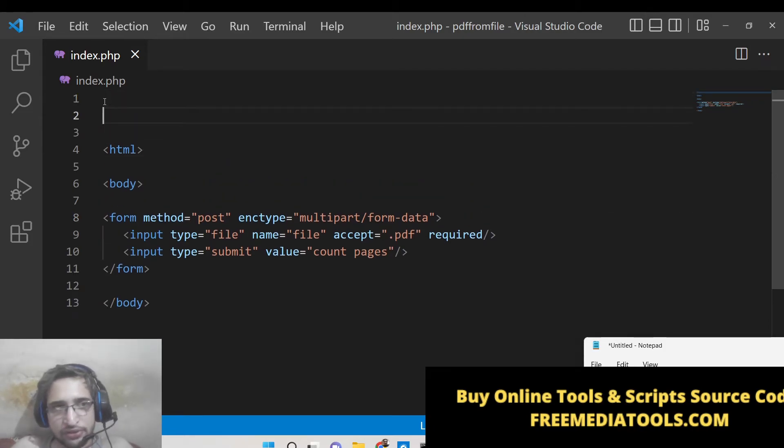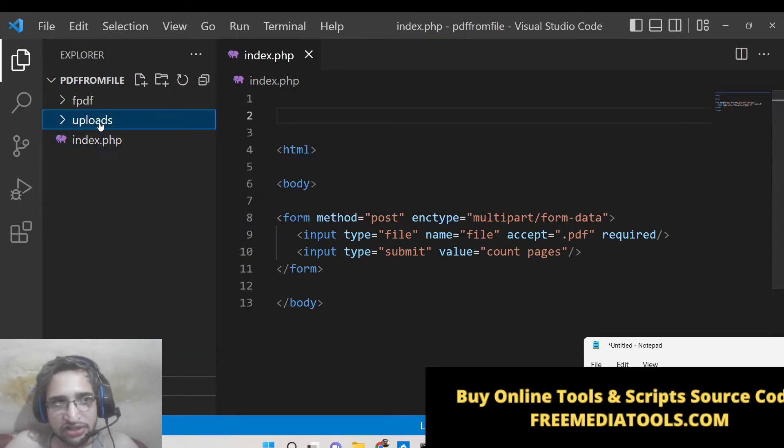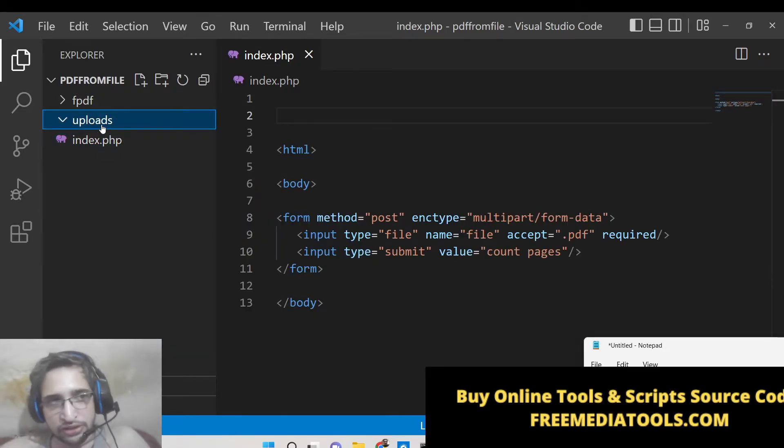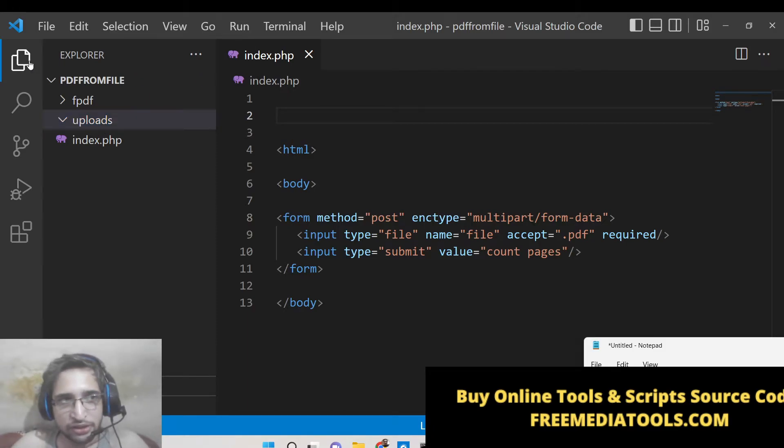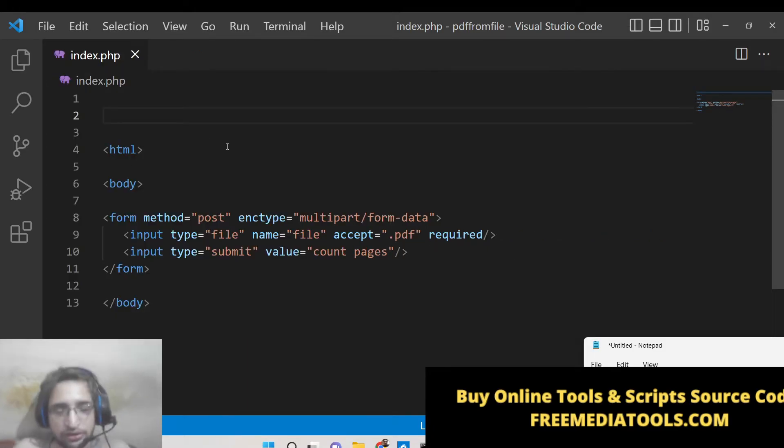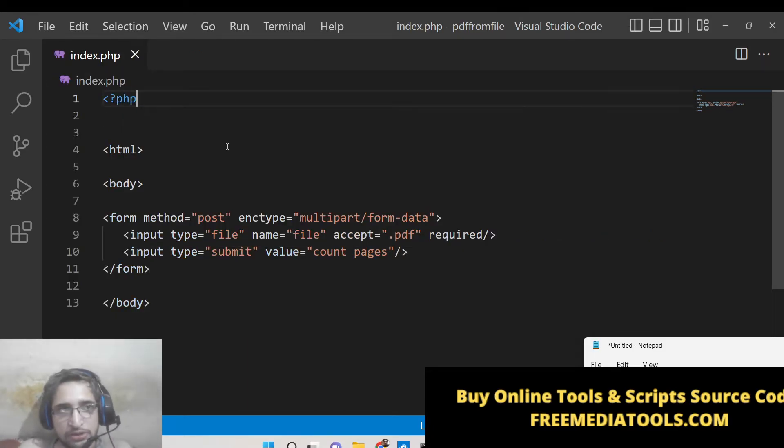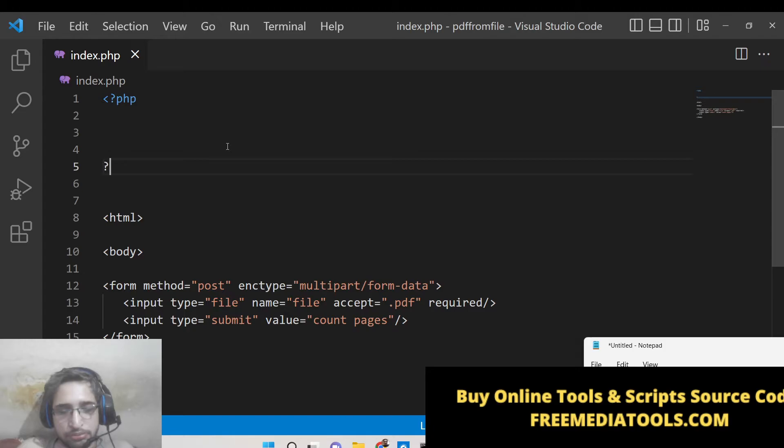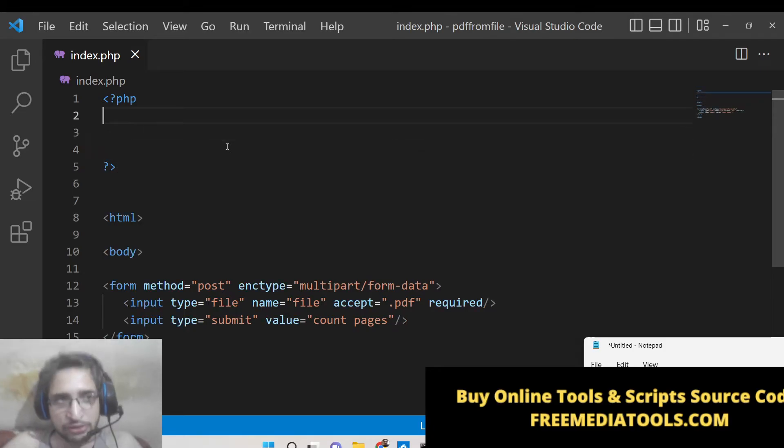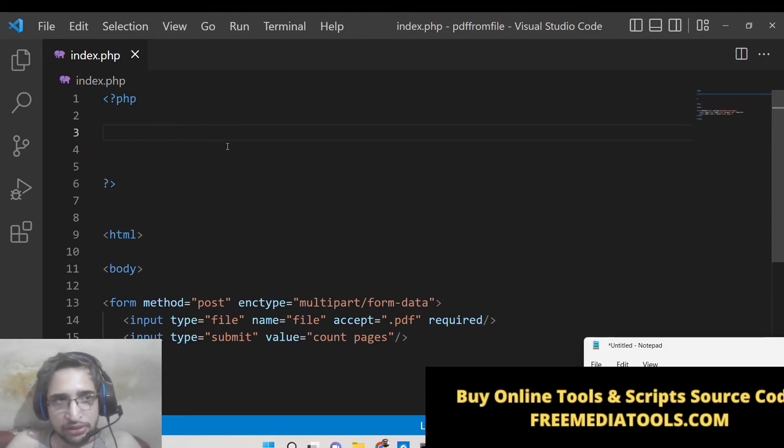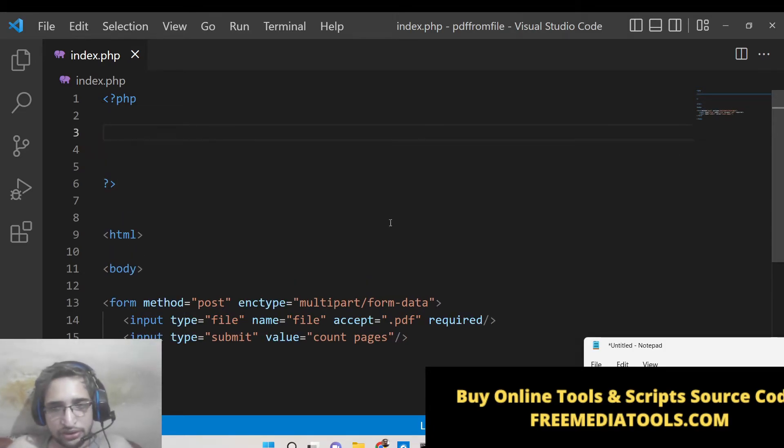So first of all you need to create an uploads directory here where all the PDF files will be stored once they are uploaded by the user. So we need to write this PHP script at the top. You can also make a separate file but we will be doing it in the same process.